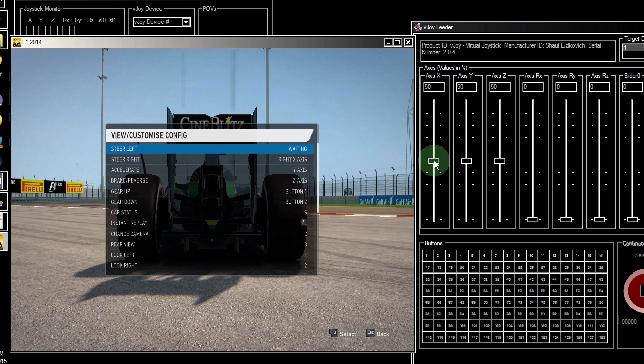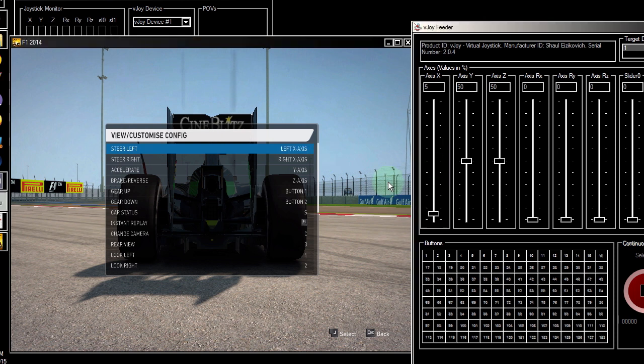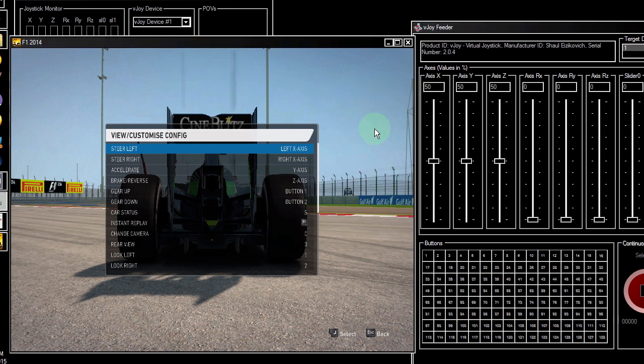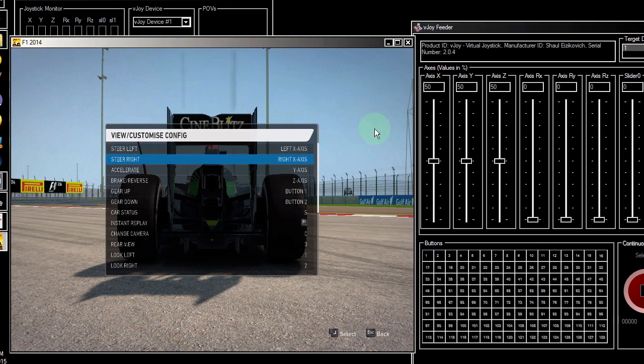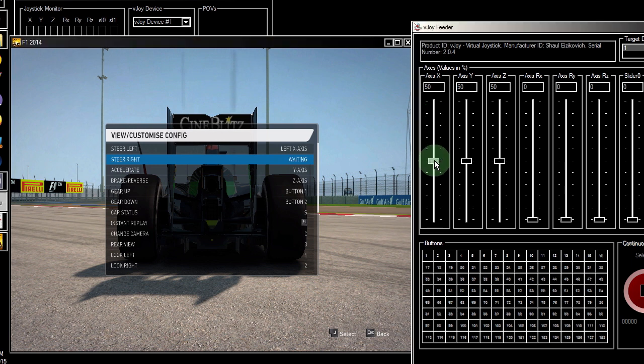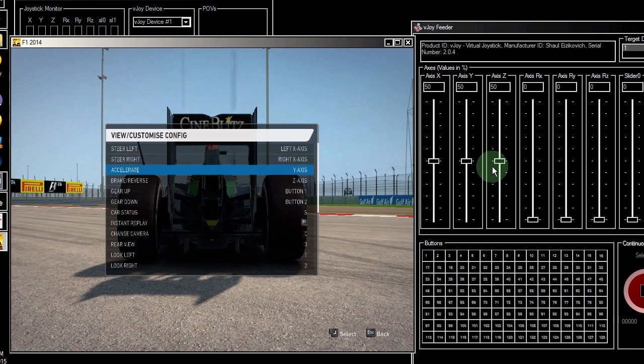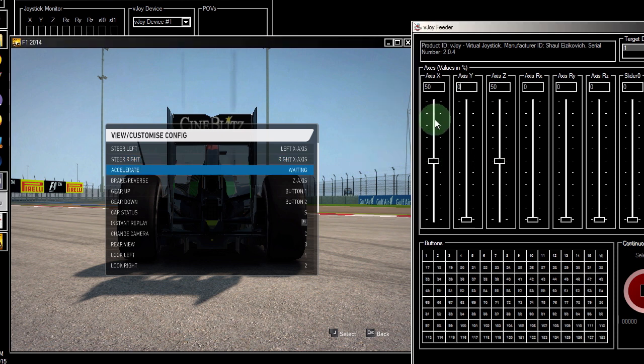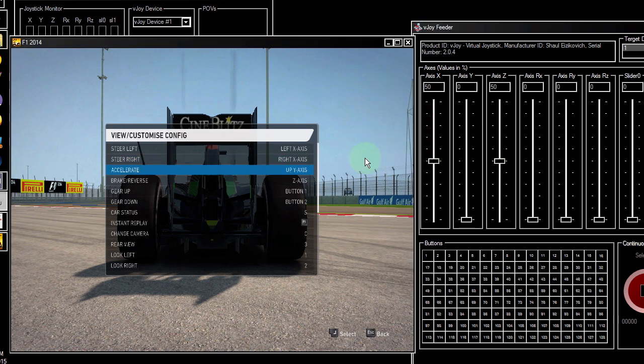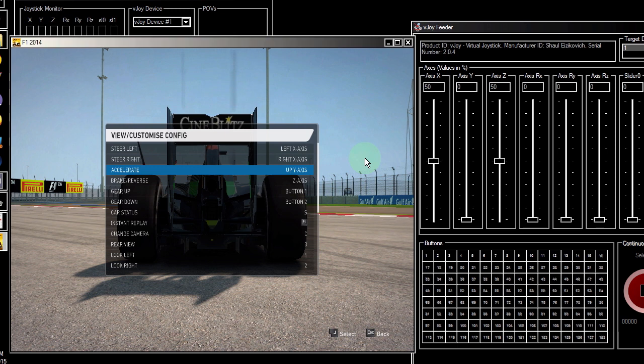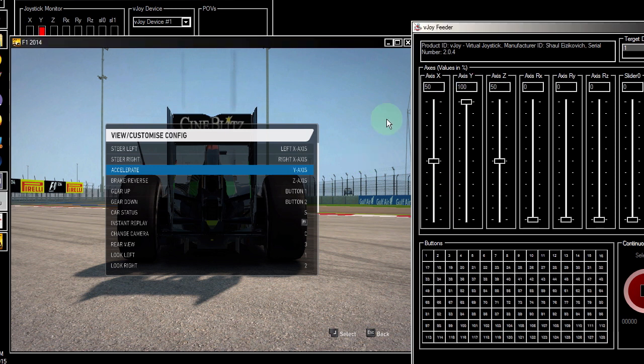Now let's set the left steering by moving the X-axis slider down on the VJOY feeder. Once that's done, set the slider back to center. Then set the right steering by moving the X-axis slider up. Same goes for the throttle and brakes, except we set the slider to the minimum value and then move it upwards from there so that the whole axis is registered.